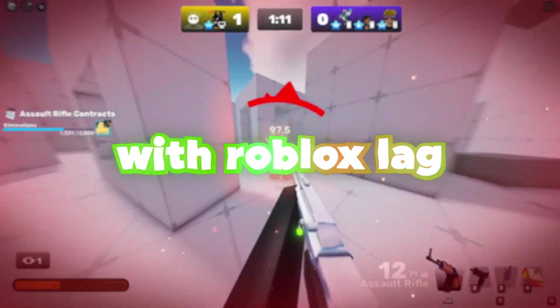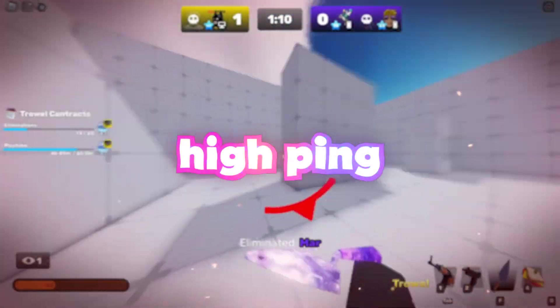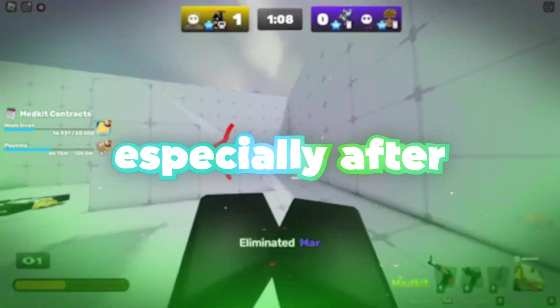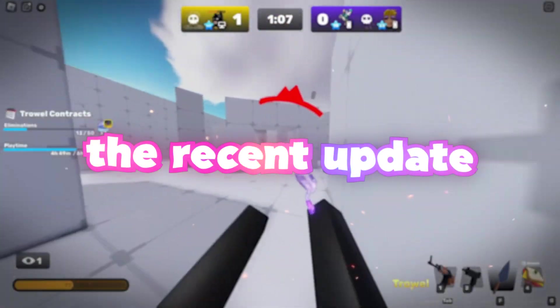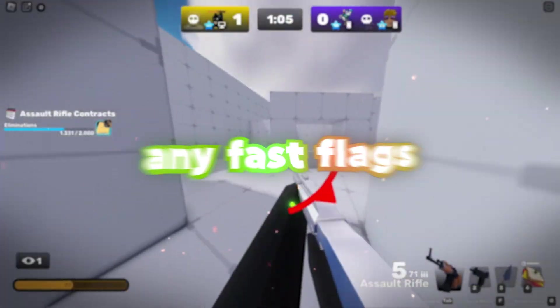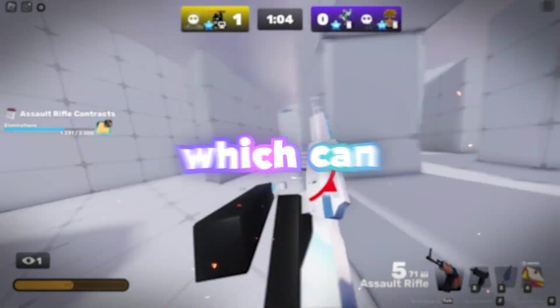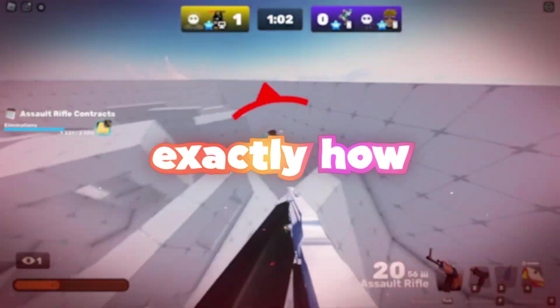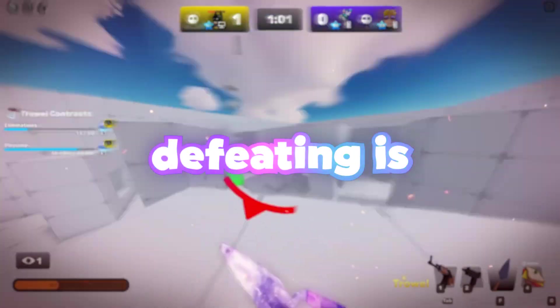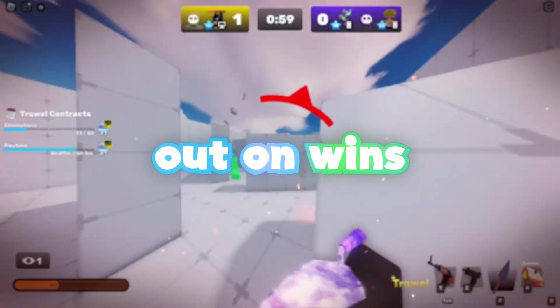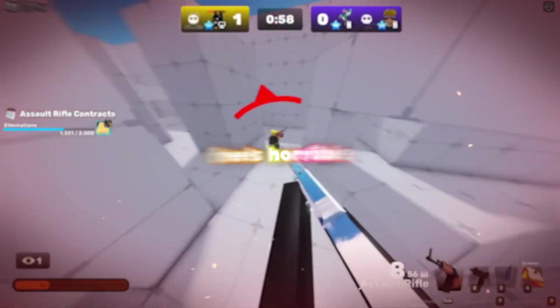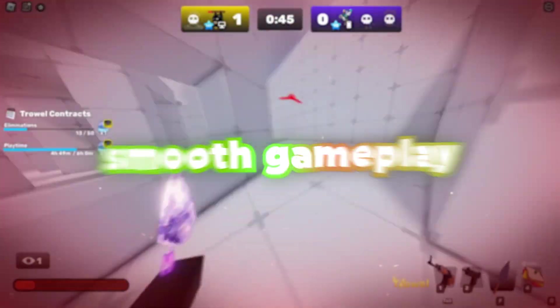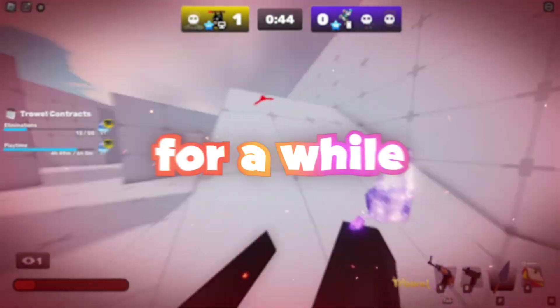If you've been struggling with Roblox lag, high ping, or low FPS, especially after the recent update, and especially because they removed any fast flags which can lower your ping, you're going to know exactly how defeating it is when you're missing out on wins or your game feels horrible because you cannot enjoy smooth gameplay.